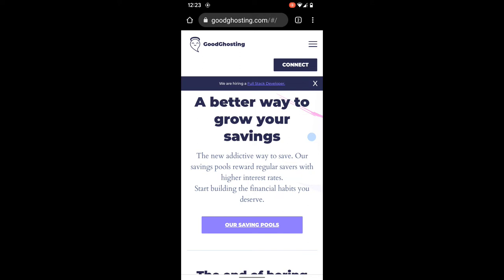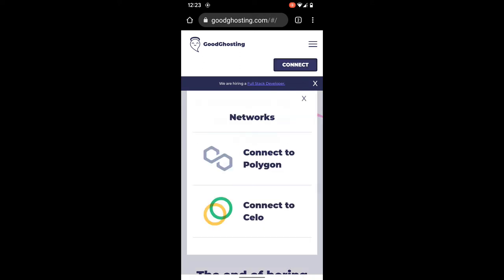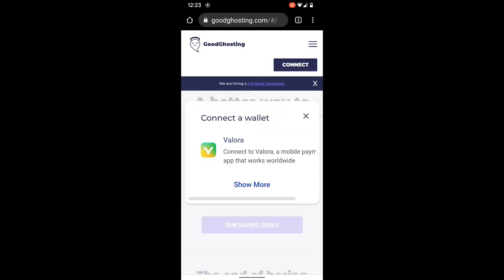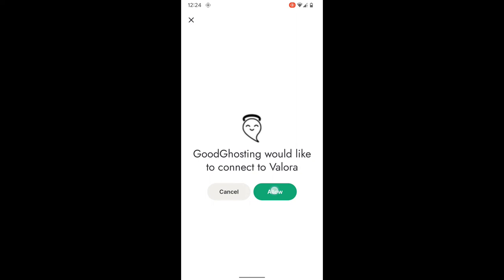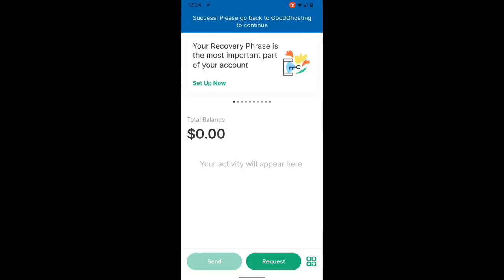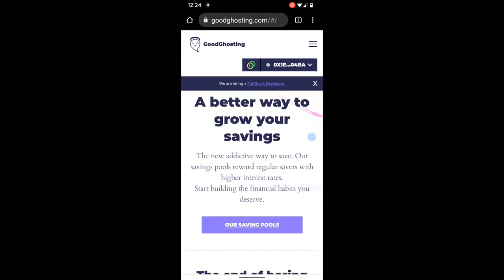We're now on the Good Ghosting website and we're going to hit 'Connect' — connect to Celo — and we'll connect the wallet using Valora, and allow that connection. Now we can see that the wallet is connected.